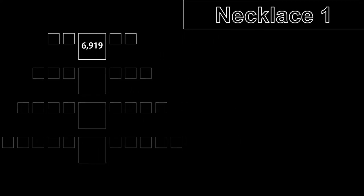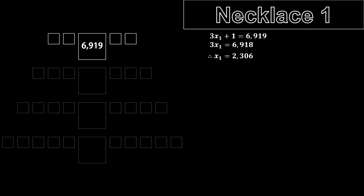So, for necklace 1, we can set up the equation 3x plus 1 equals 6919. Solving for x gives us 2306. This means that there have been 2306 total color changes so far.